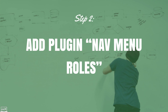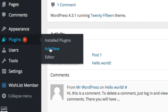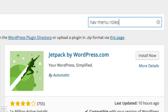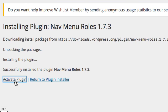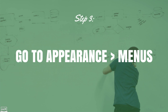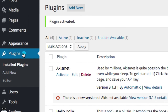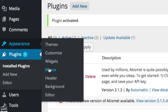To add the Nav Menu Roles plugin, go to Plugins > Add New, search for 'nav menu roles', click Install Now, and then activate the plugin. The next step is to go to Appearance > Menus. We now need to go ahead and create a menu — click the 'Create a new menu' button.